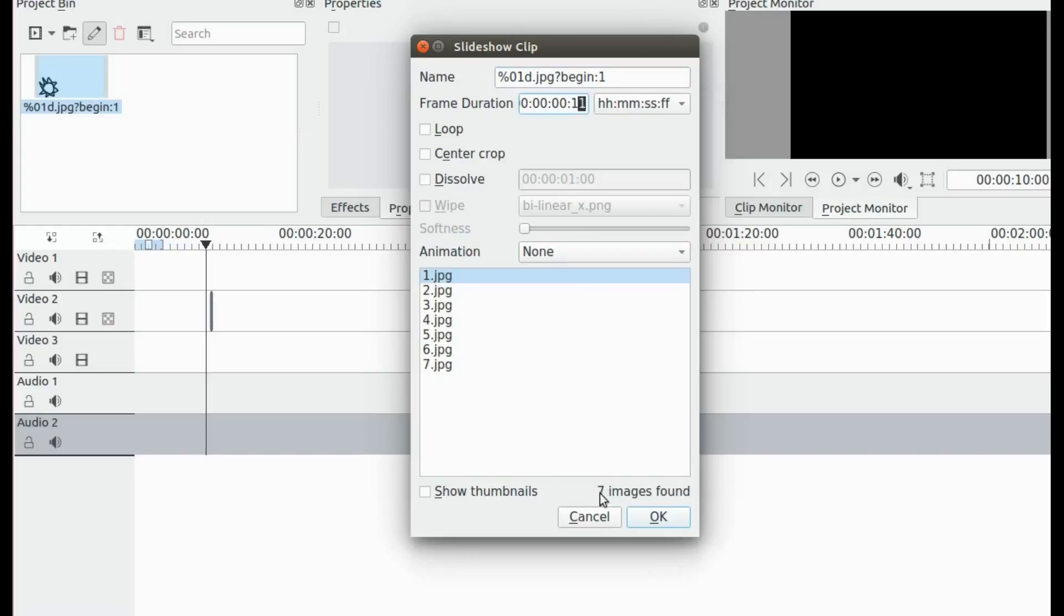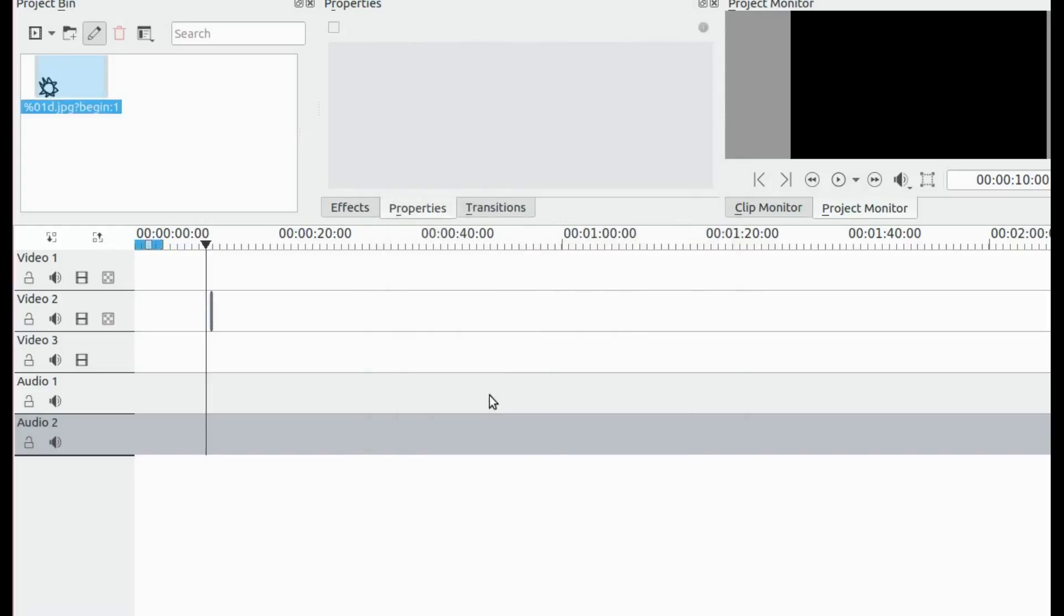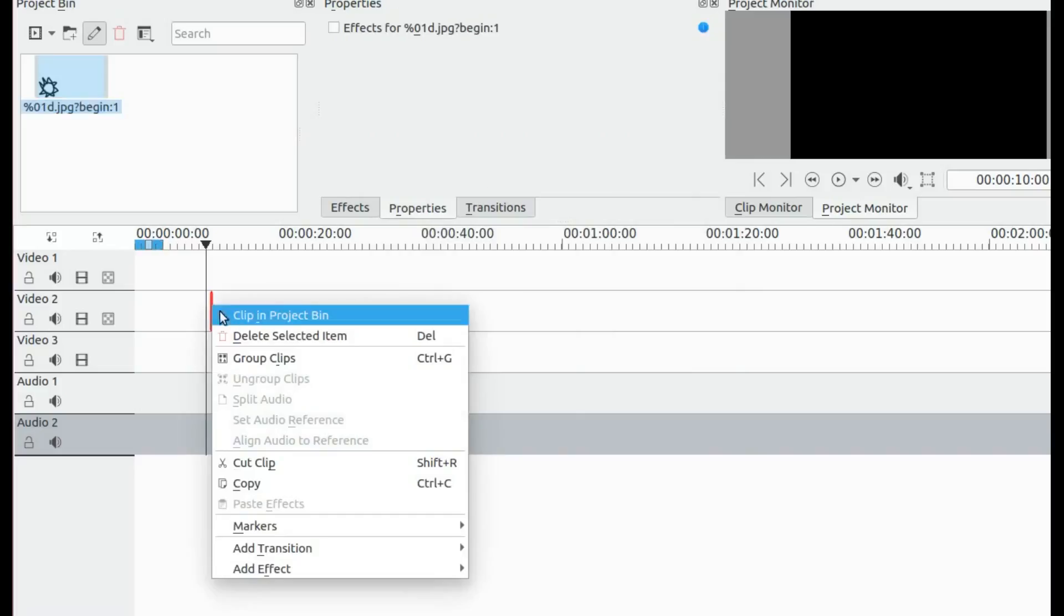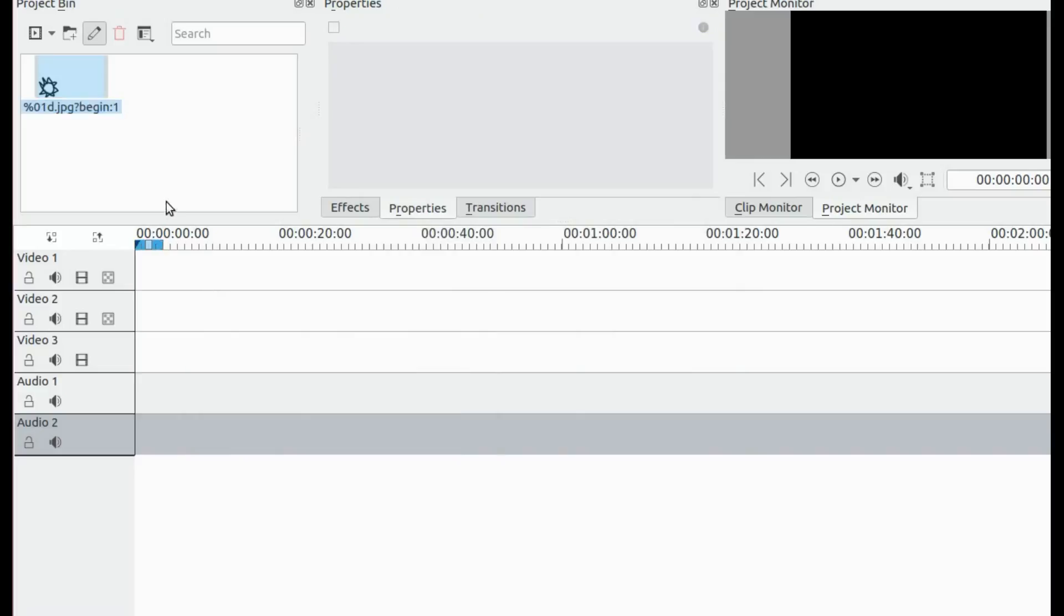Also, you need to delete the first clip before adding the resized clip, as the first clip will not be auto-adjusted.